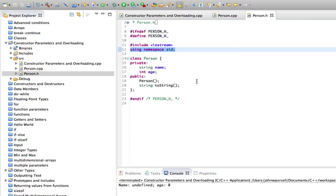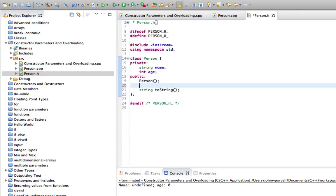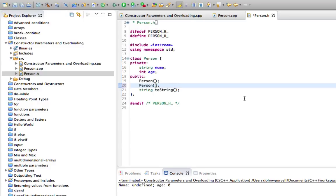Let's go to person.h. And in here, I'm going to say, let's create one new constructor. So person. And I'm going to say that the constructor takes parameters. Let's start off with just the name. So string name.